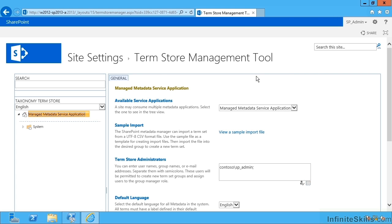Every time I create a manage metadata service application, I get a new term store. That's the database that holds all the term groups, term sets and terms. I also get a new term store management tool to accompany that to let me configure it.